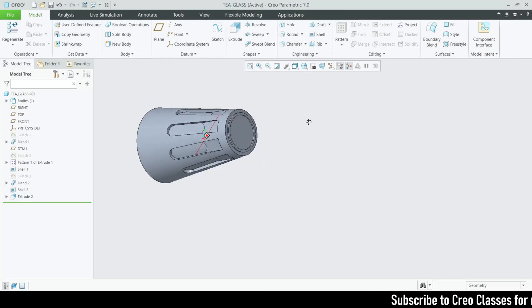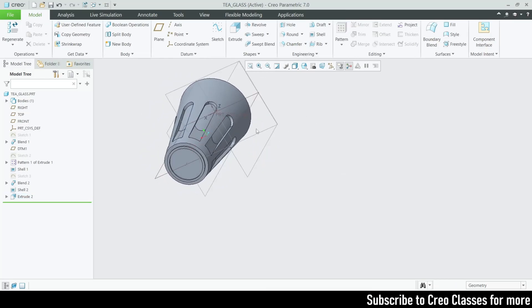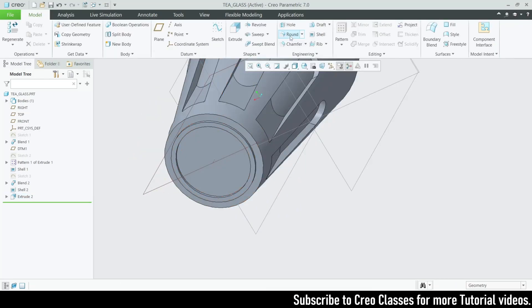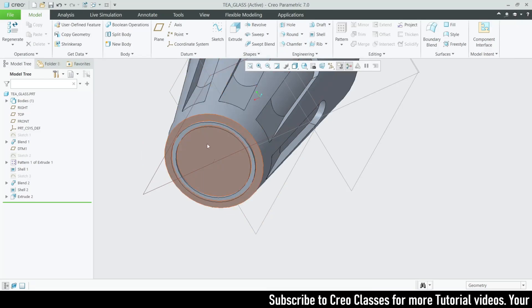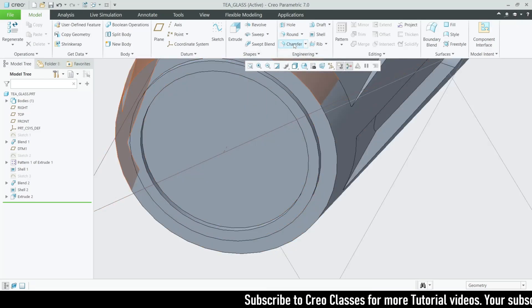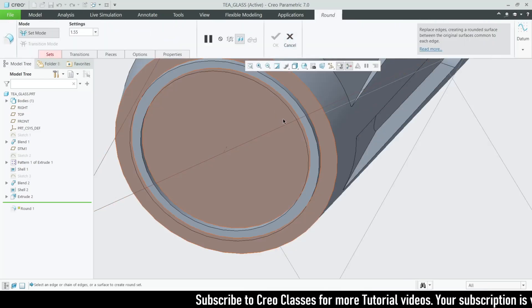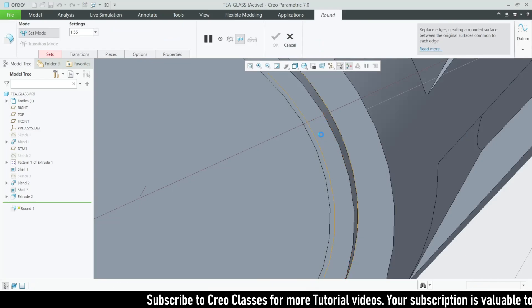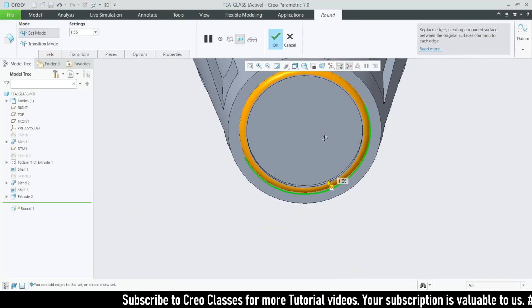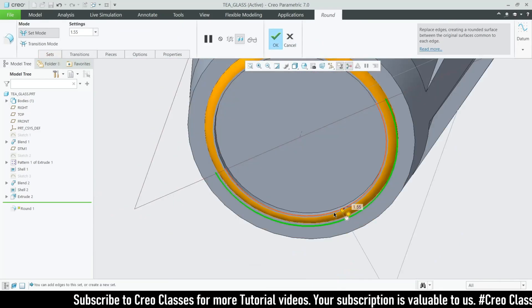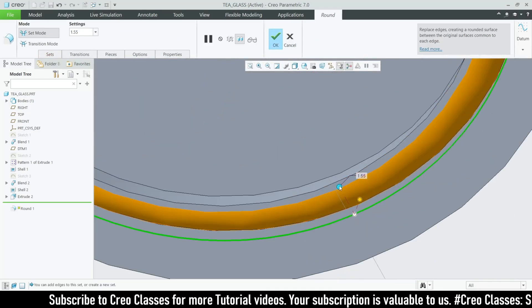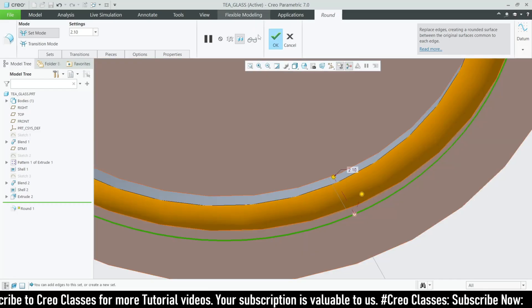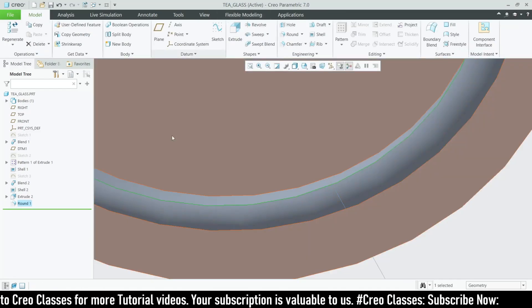We can add a couple of round features — fillet features — for this area. That looks good.